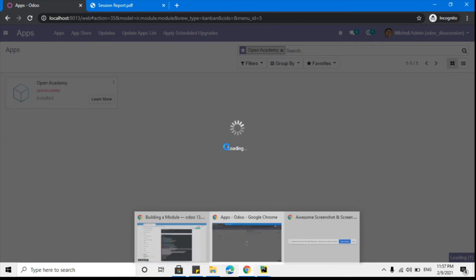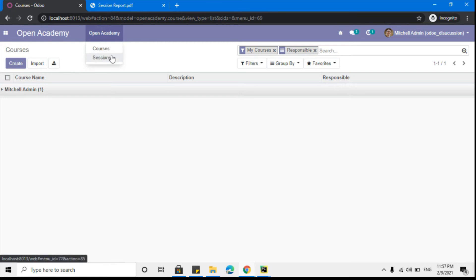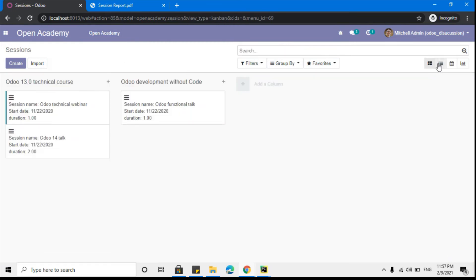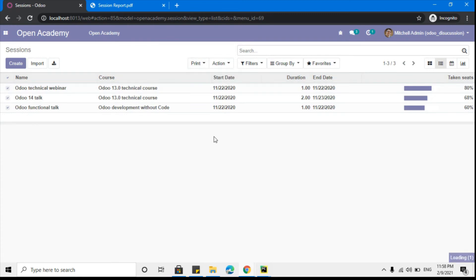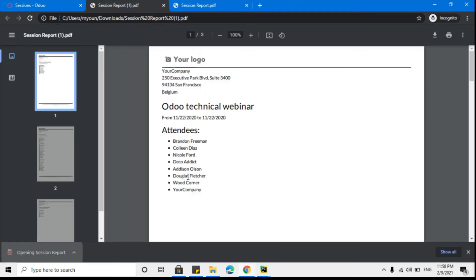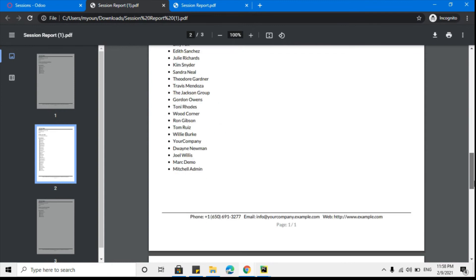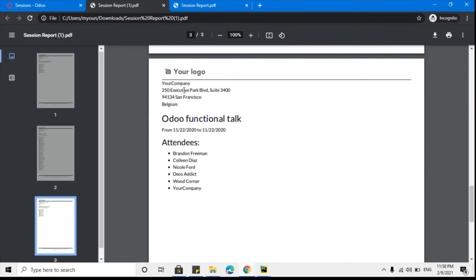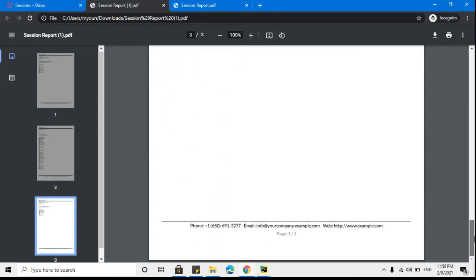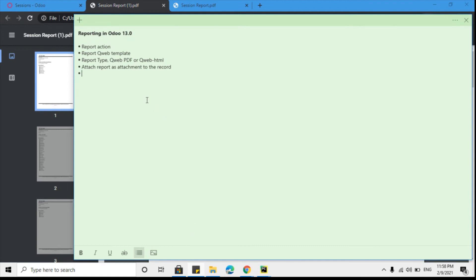After the module upgrade, go to Sessions and go to the tree view to select multiple records at once, then click the print button to print the PDF. It will generate a single PDF file with three pages because there are three records, and each page will contain each session's details. This is the first session, the next page contains the next session, and the third page contains the third session details. Each page has the same header and footer because we added web.external_layout.